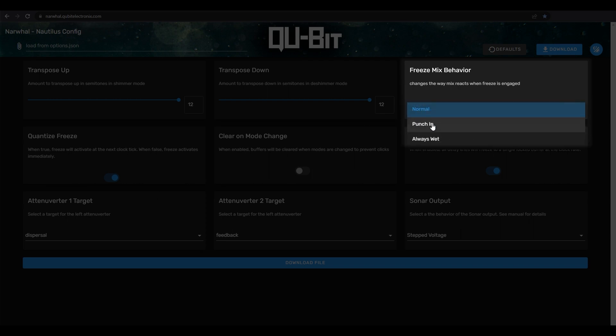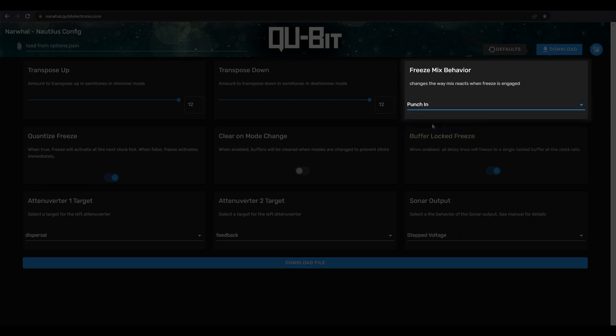So punch in forces the mix from fully dry to fully wet when you hit freeze. If you've played with a data bender before, you'll recognize this behavior as it's the same as the freeze mix behavior. If mix isn't fully dry, then freeze's mix behavior will match the default normal setting.